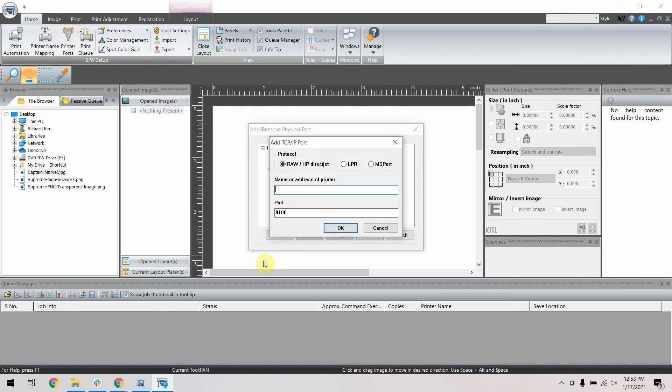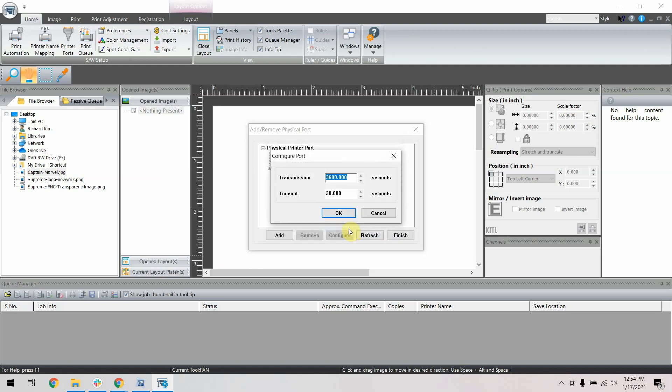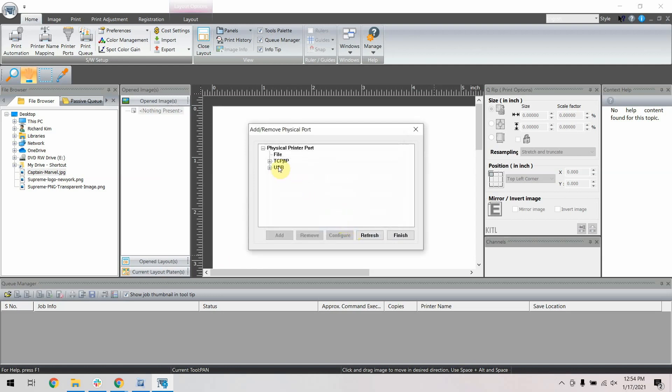Here you will type in the IP address from earlier, then click OK. Click OK, then click OK again. You will now see the new connection here.